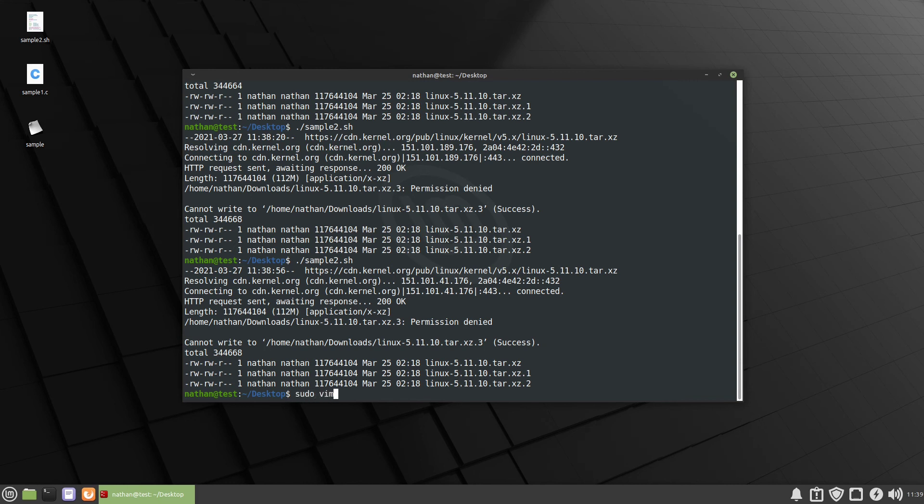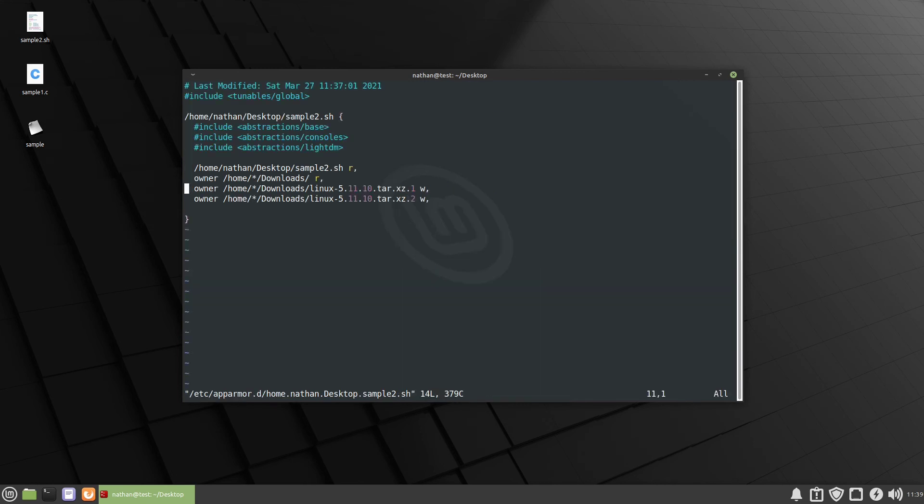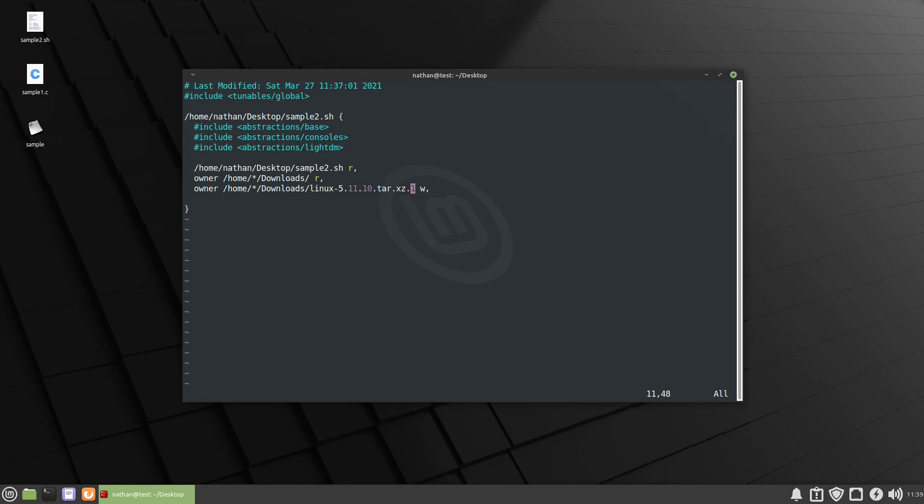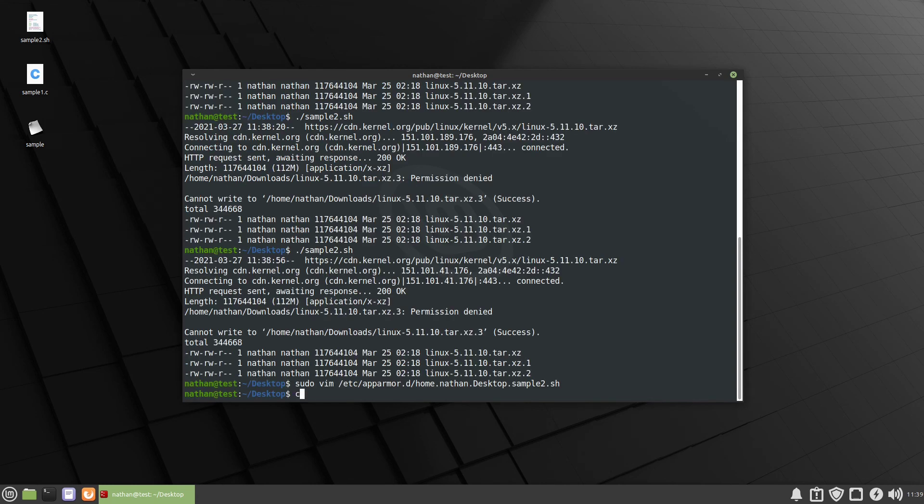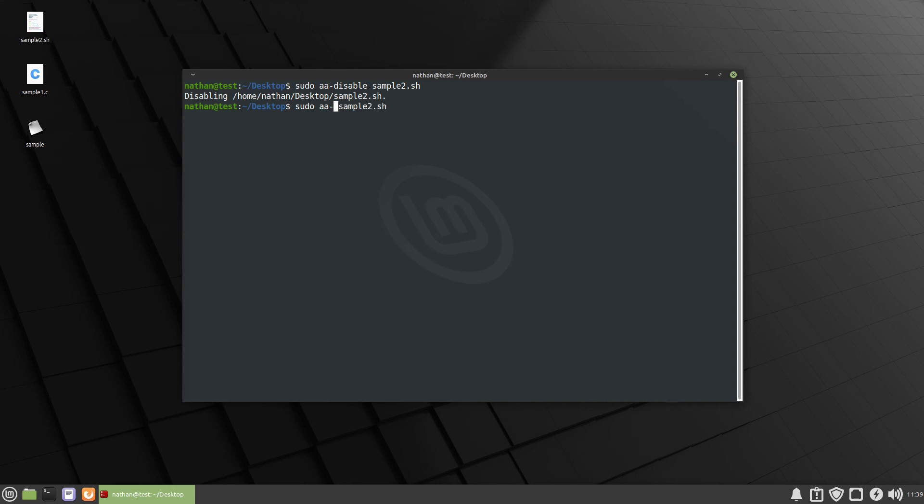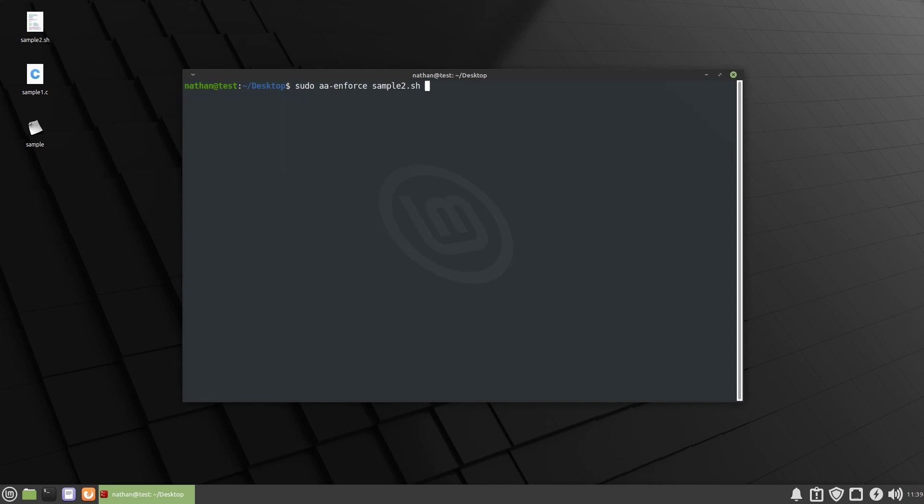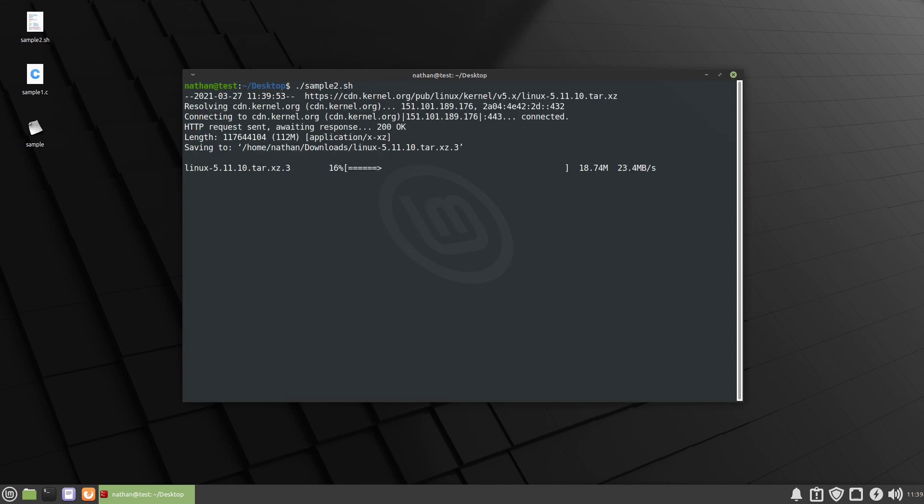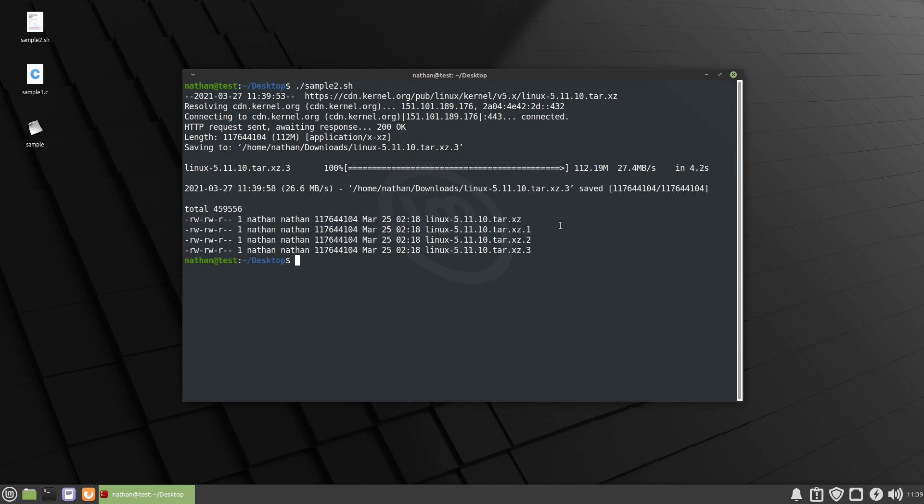So we are going to sudo vim /etc/apparmor.d and then home sample2. And we can fix that right here. So we'll just remove this line. We'll go up. And then delete all of this. And just like last time, we will give it a star here. We'll write quit that. And then we need to sudo aa-disable sample2. And then we need to enforce it. Great. And now it should be able to write it. Yep. Every time we download it now, it should be able to increment.